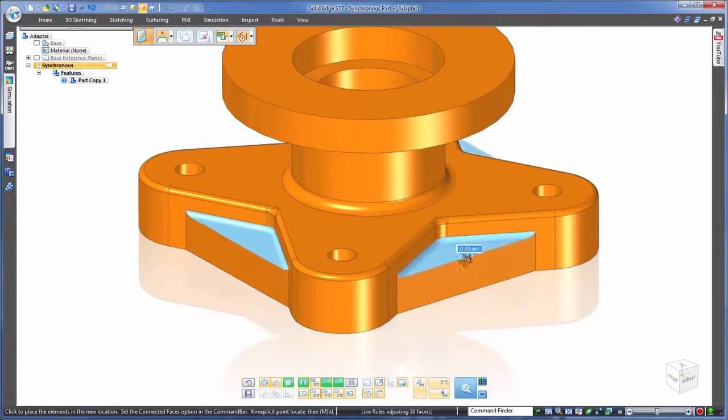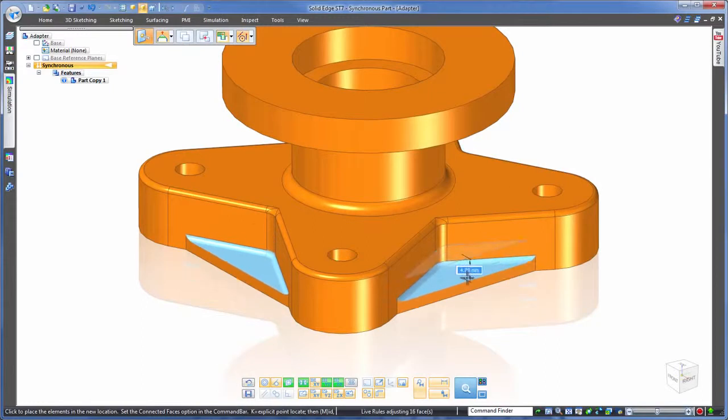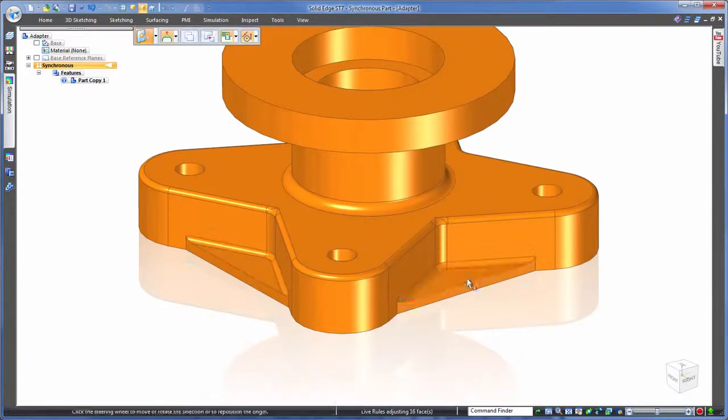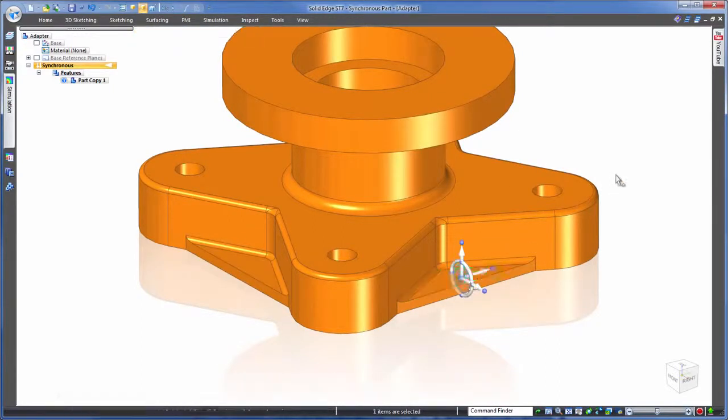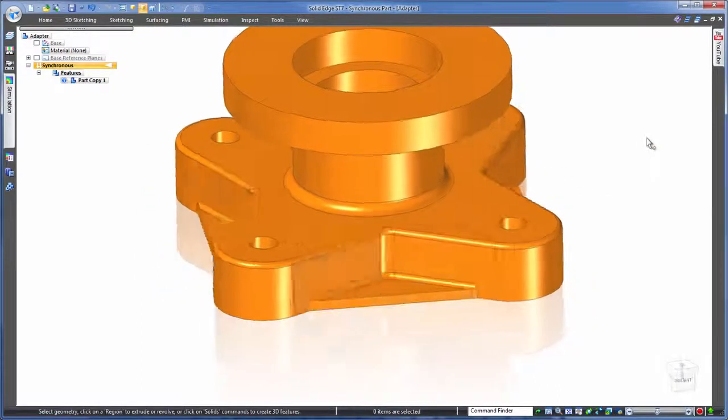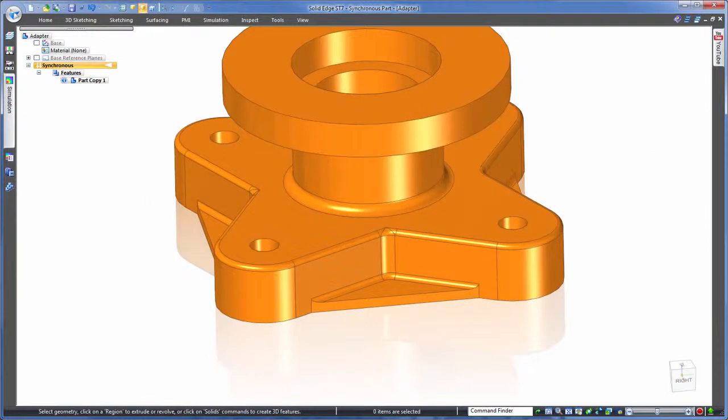And notice how things change sensibly. Other faces that are in line with this are moving too, just as if it was an original feature in a history tree.